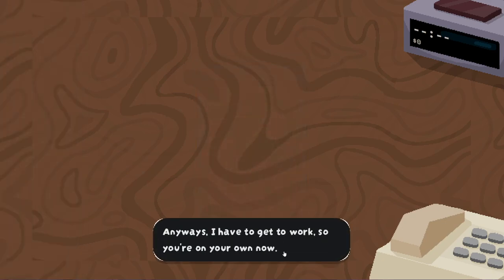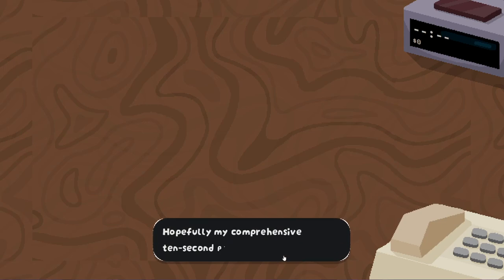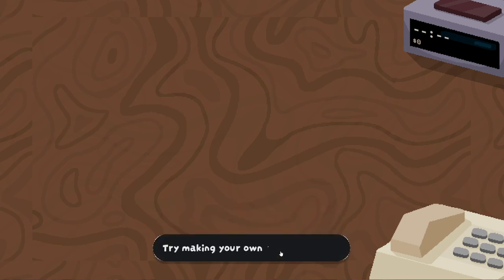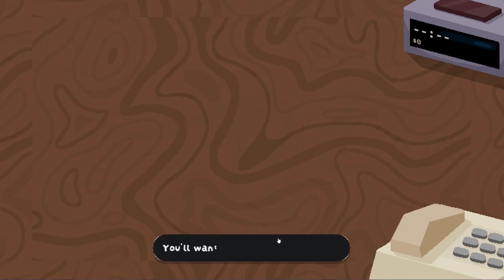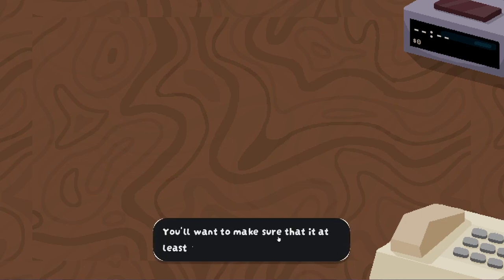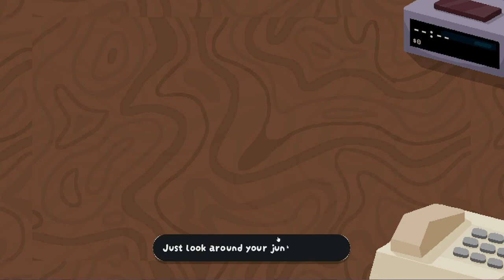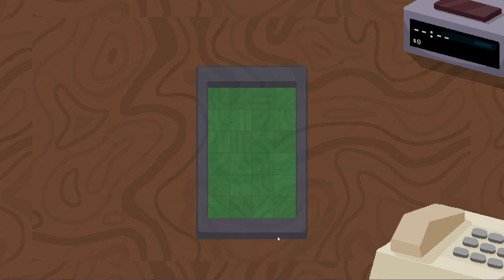You really took the whole doesn't have to be pretty thing to heart, huh? All right, whatever. Let's ship it out. Anyways, I have to get to work, so you're on your own now. Hopefully my comprehensive 10-second program was enough to get you on your way. Try making your own phone and shipping it yourself. You'll want to make sure that it has at least a CPU, memory, a charger, and a battery. Just look around your junk drawer. I'm sure you'll find something.